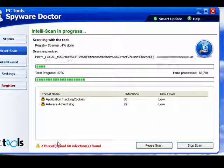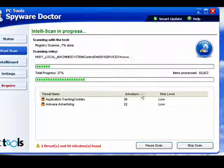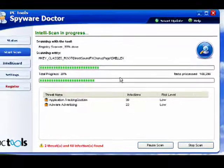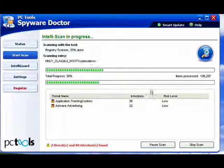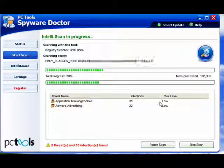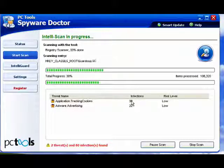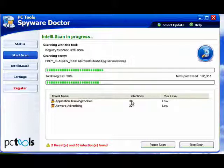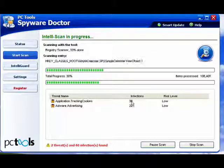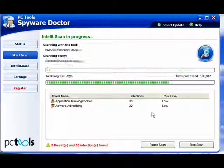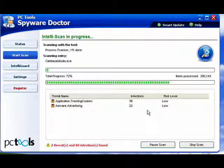It's already found two threats and 60 infections. We'll see how it's going. You can see here it's also going through the registry because spyware can come in the form of tracking cookies. It can put things into your Windows registry and lots more. So that's why it's important that you run spyware by default.